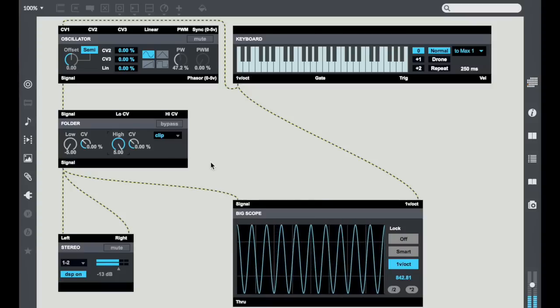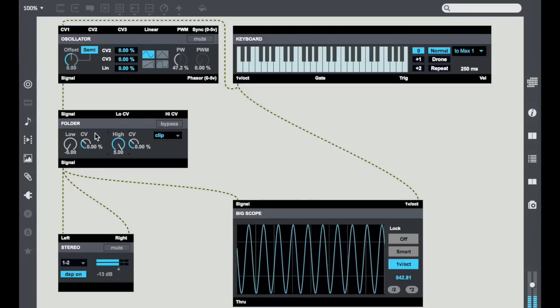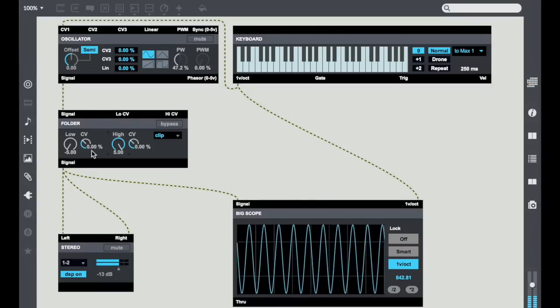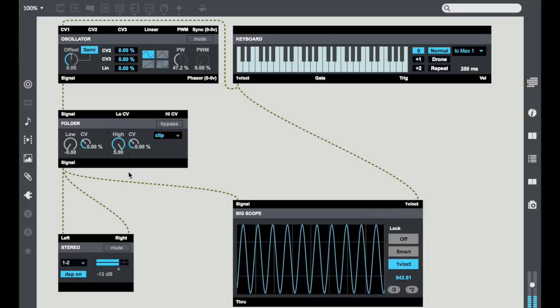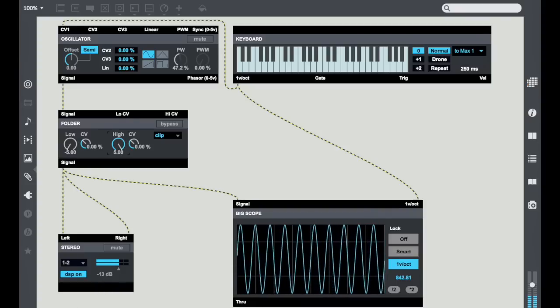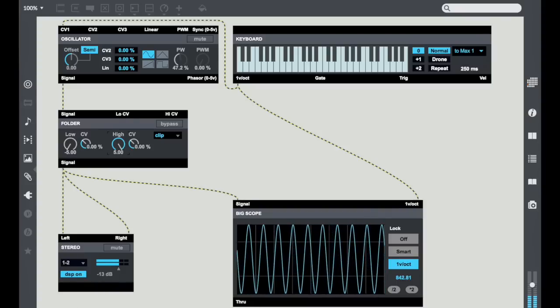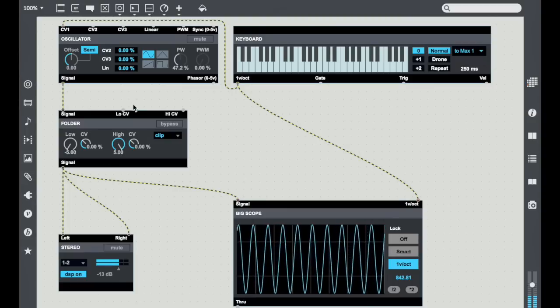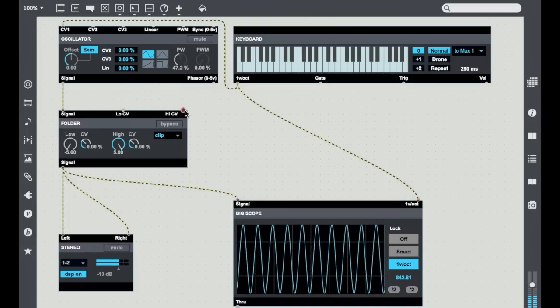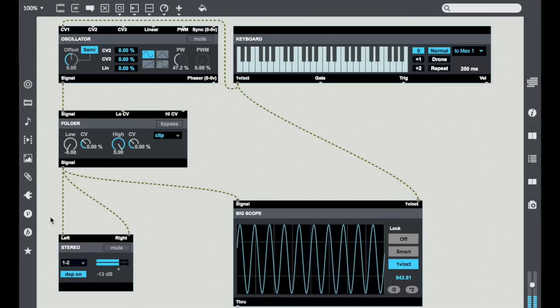Now one of the things that's really important about this is that not only do you have this low and high separately addressable, but they also have individual CV control.